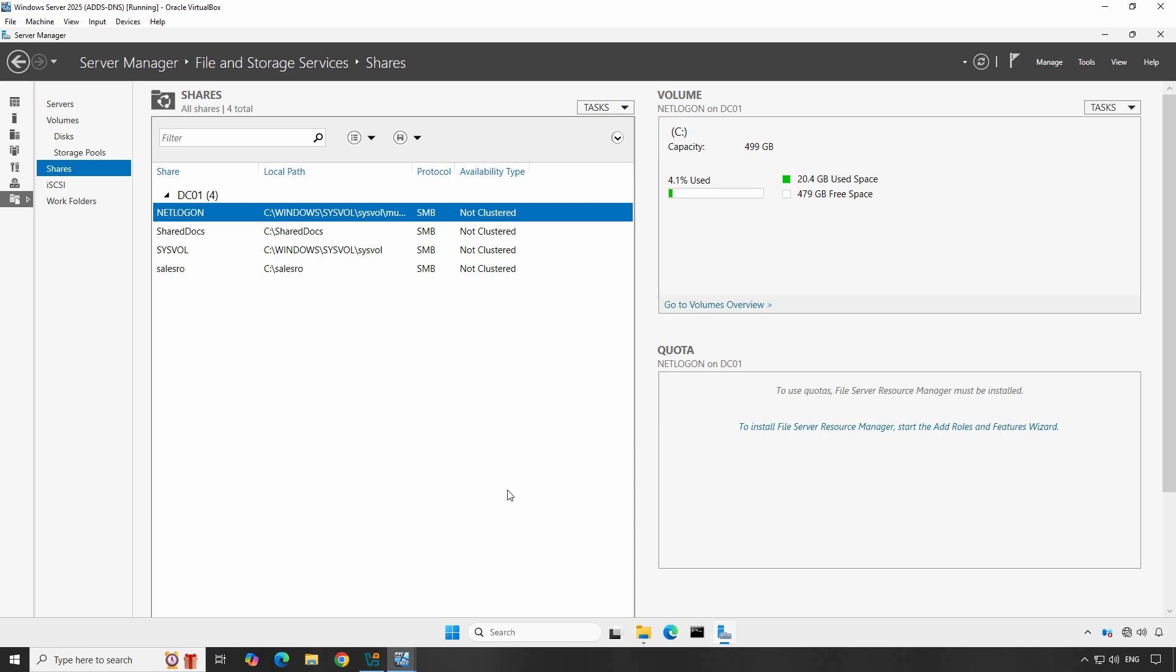Remember, NTFS permissions and shared permissions are different. If NTFS permission and shared folder permissions are conflicting, then the most restrictive permission is applied. For example, if you configure NTFS permission to full control and shared permission to read on a folder, then the permission applied will be read only. Best practice to manage permissions for shared folders is to configure full control permission for everyone and restrict the folder access using NTFS permission.